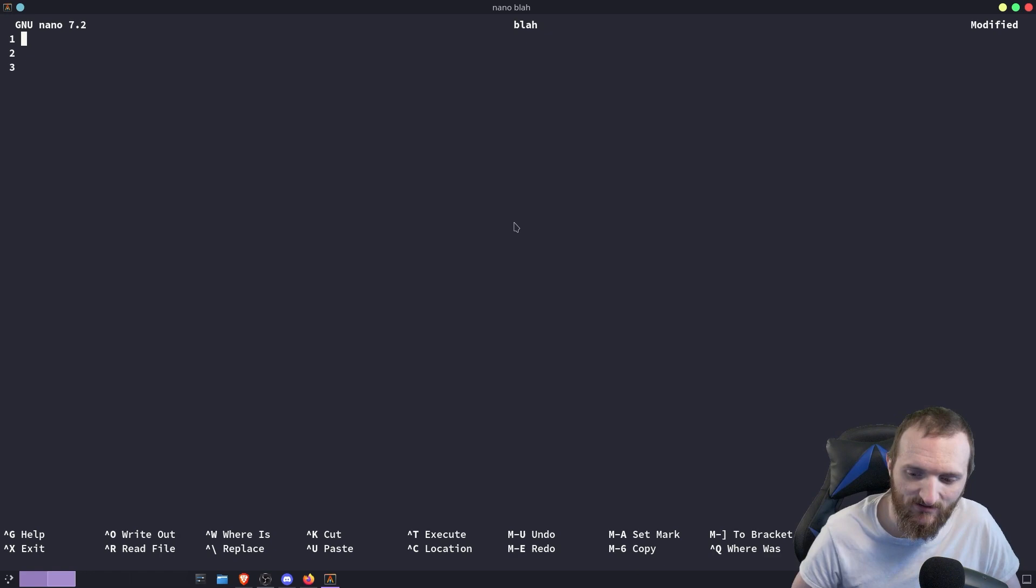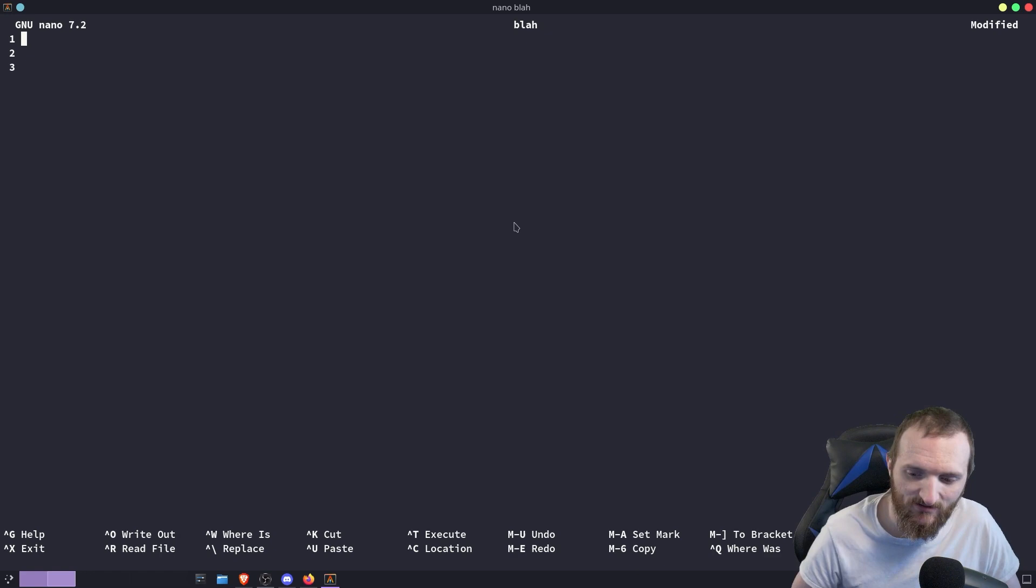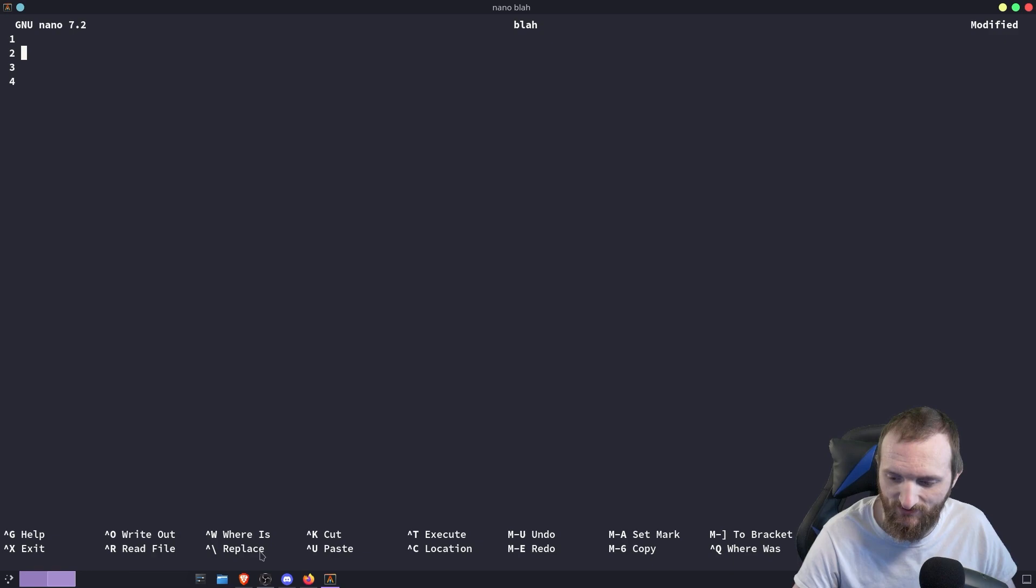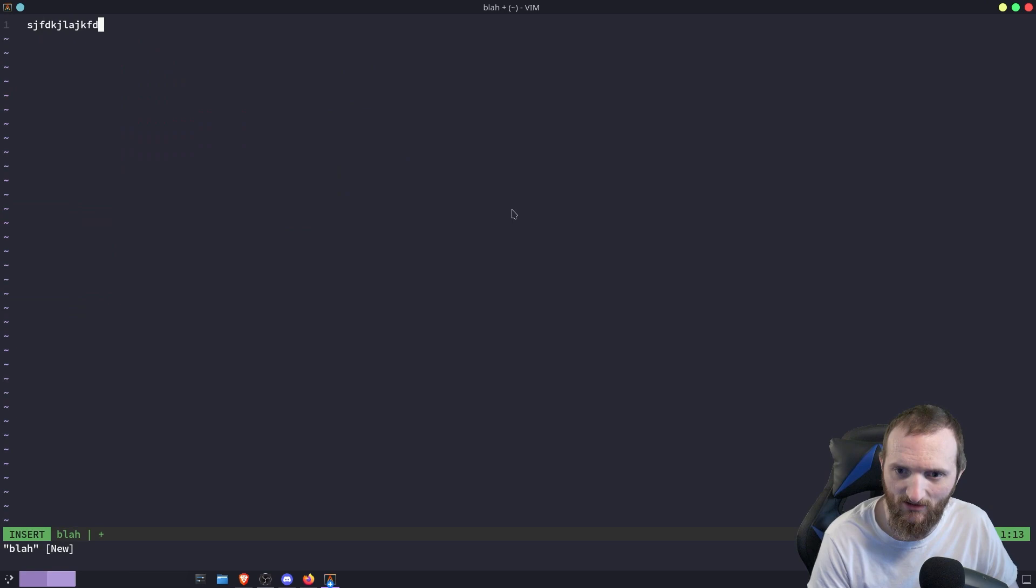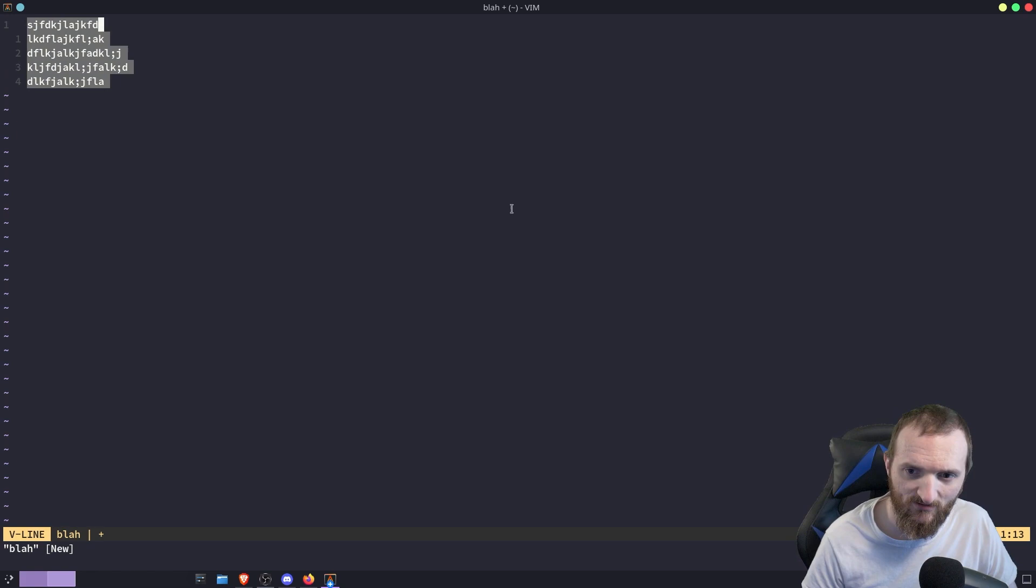In vim, if we switch over here—let me pull up another Alacritty—what I could do is just Ctrl+V, DD, done.